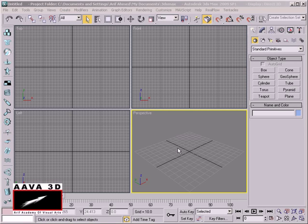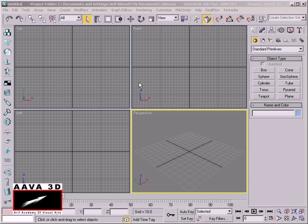3D Studio Max Fundamental Modeling. In this lesson, we will learn about PatchGrid. PatchGrid is a modeling technique used to create smooth, organic shapes, cloth, or curved shapes. As you can see, this is the shape of a landscape.